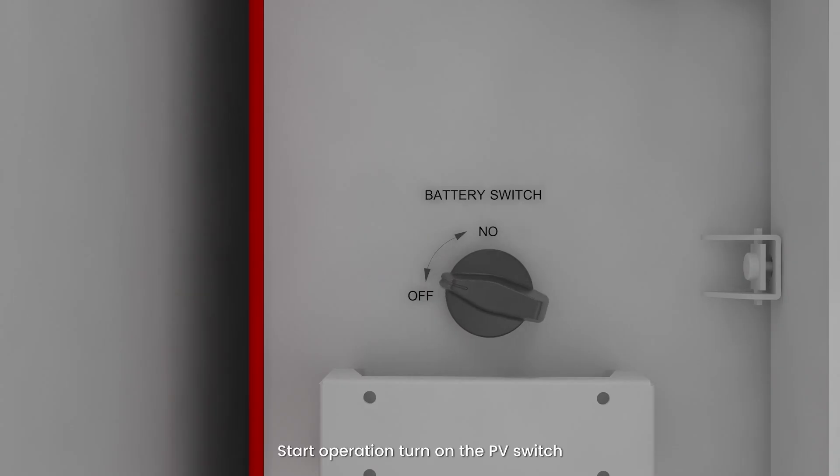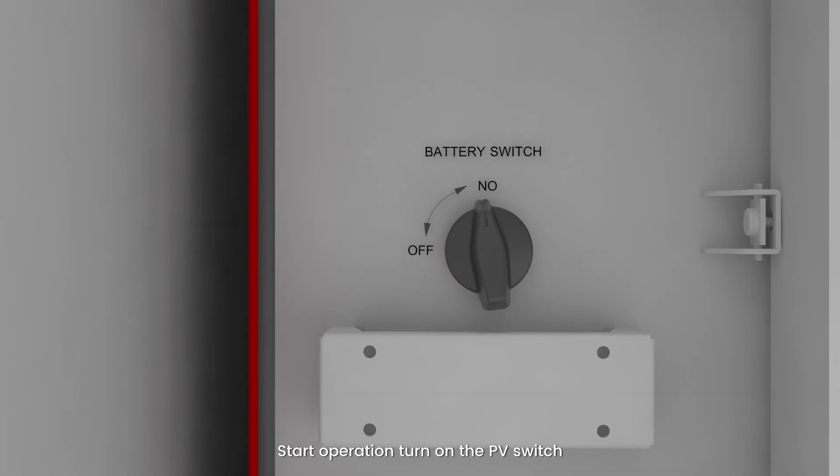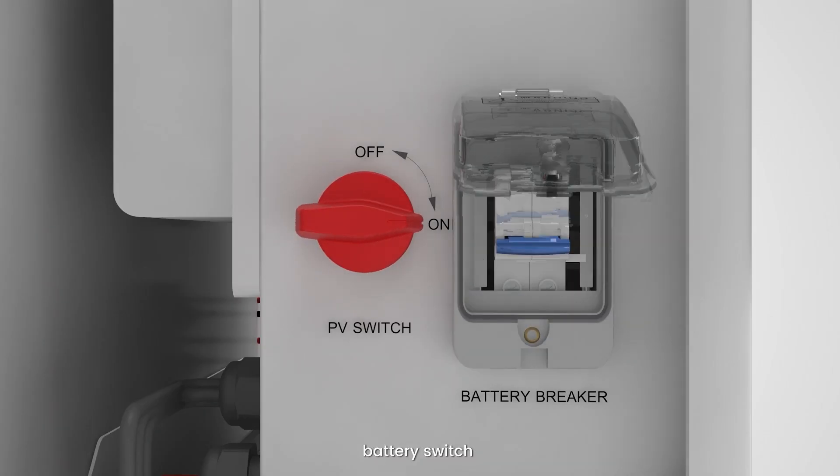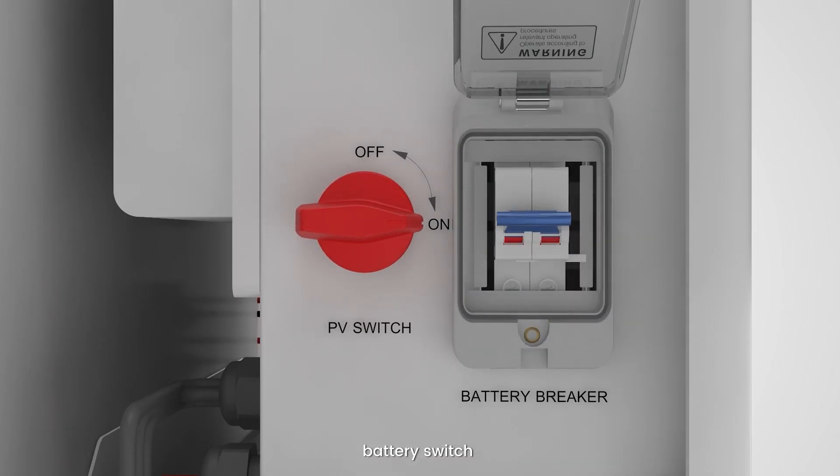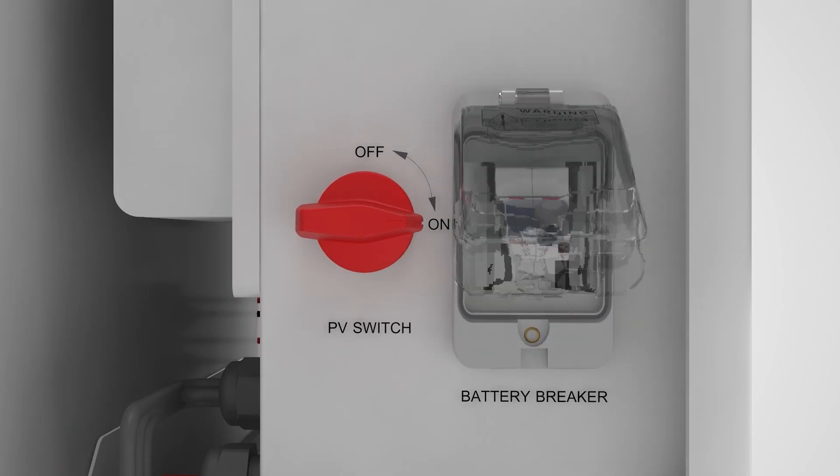Start operation. Turn on the PV switch, battery switch, and battery circuit breaker.